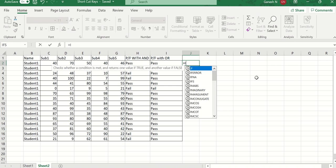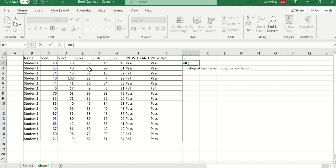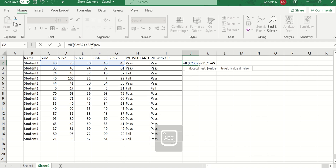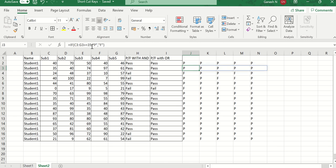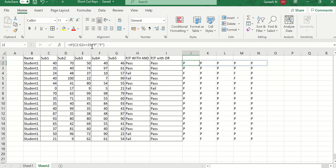We use the IF function and for the logical test we select C2 to G2 as an array, checking whether each value is greater than or equal to 35. If true it gives 'pass' for each subject, else 'fail' wherever the mark is less than 35. Now you can see we are getting the result for all five subjects, showing fail for the student who scored less than 35.